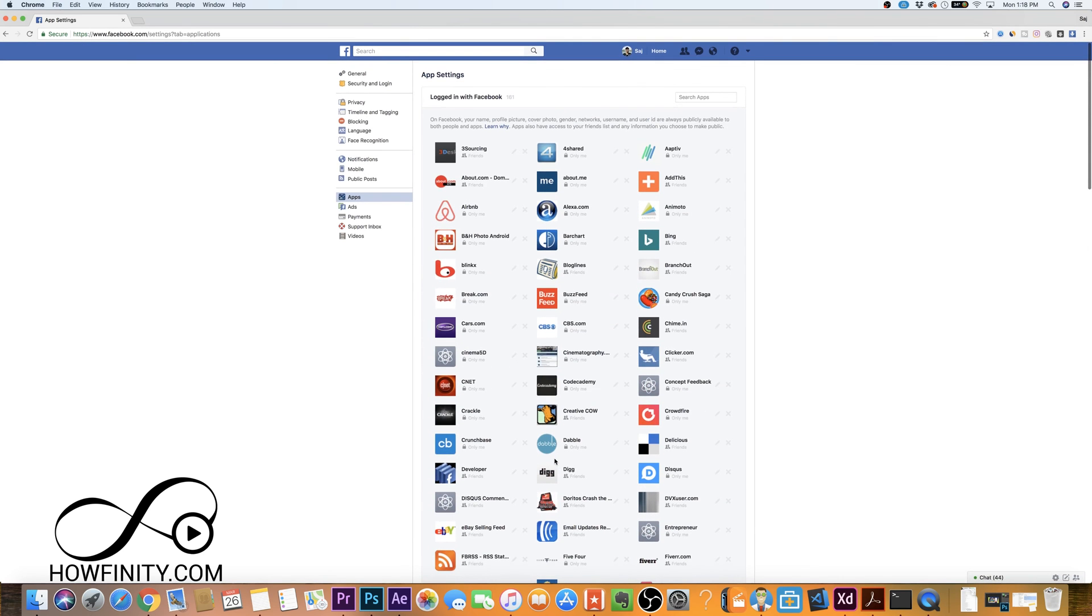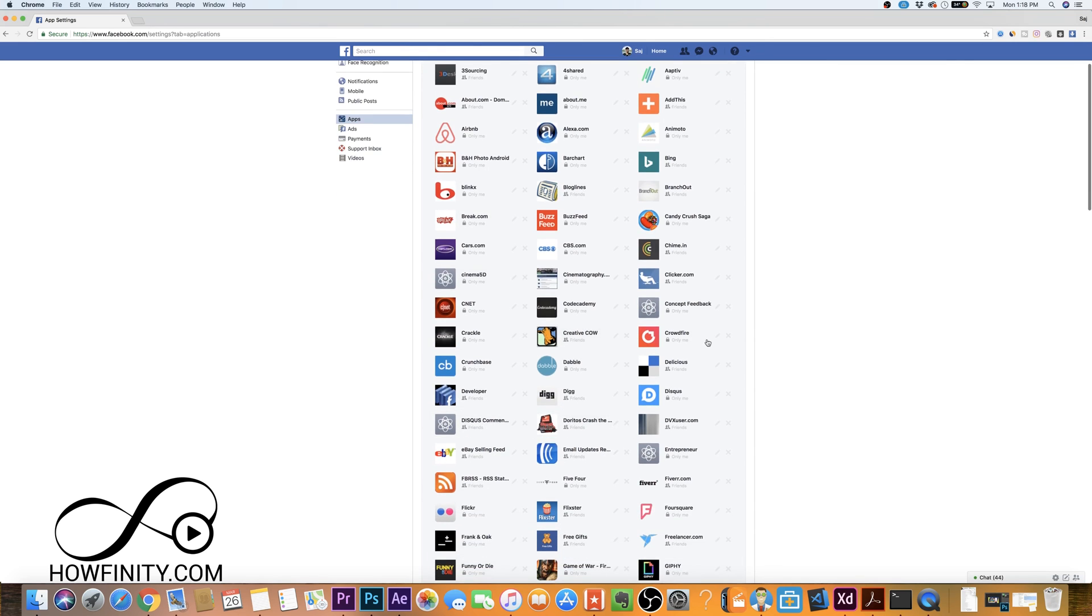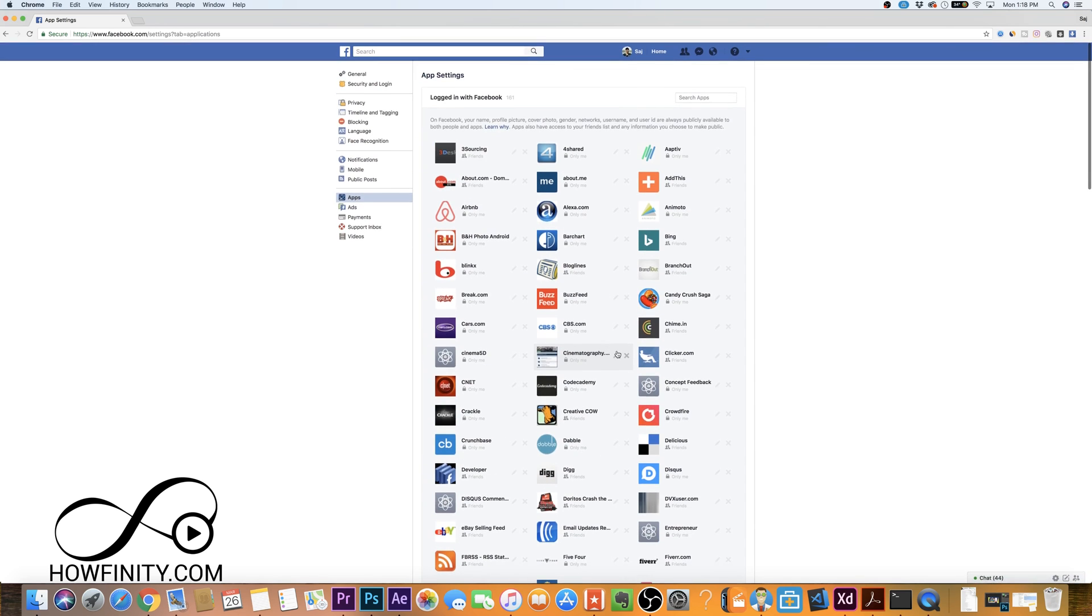And that should make your Facebook a lot more secure because the leaks didn't come from Facebook hacks. They came from some of these apps sharing some of the information without your permission. So make sure the apps that you're giving permissions to are really the ones you want to have some of your information.